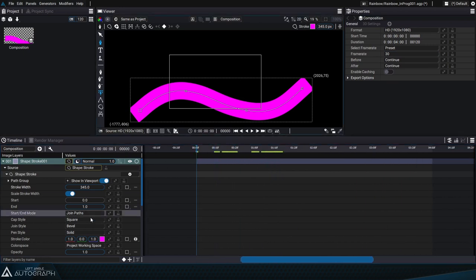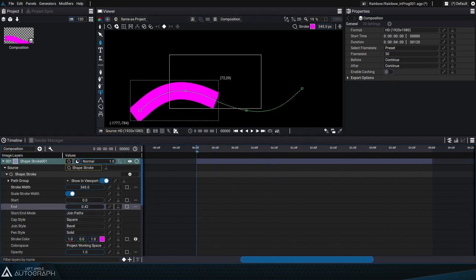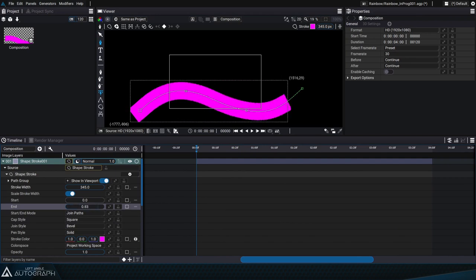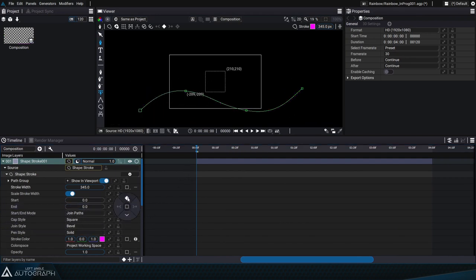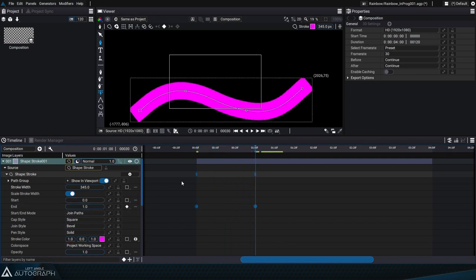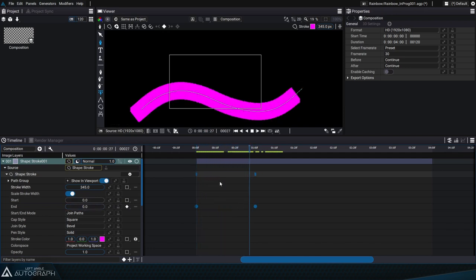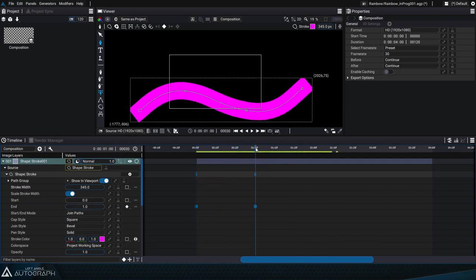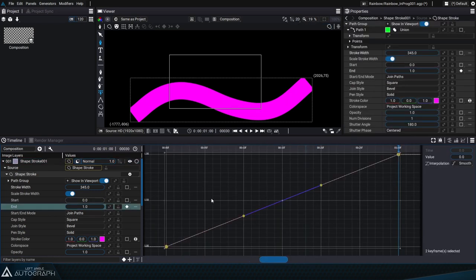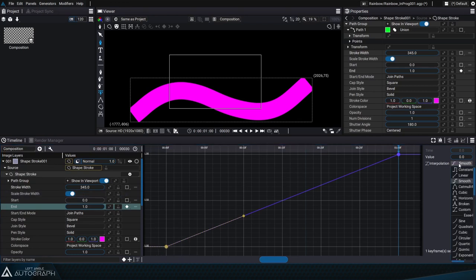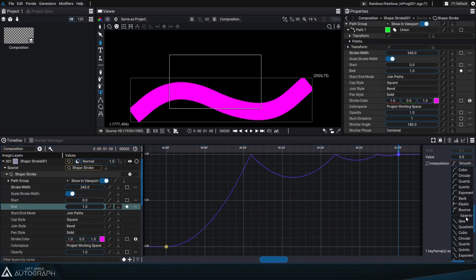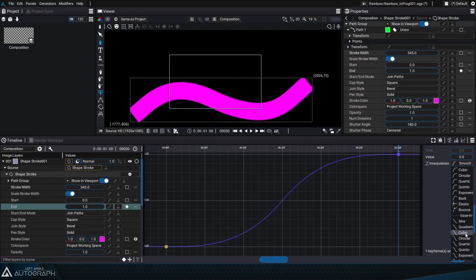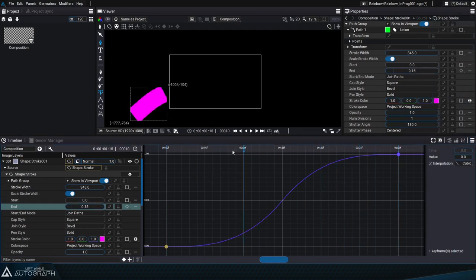Let's go to the beginning of the animation and play around with the stroke end parameter which lets us progressively reveal this curve. We'll place a first keyframe at zero and a second keyframe at one. The animation of this parameter lasts one second. Now we'll go to the graph editor to change the interpolation type between these two keyframes. We'll choose cubic so that the animation accelerates at the start of the animation and slows down towards the end.